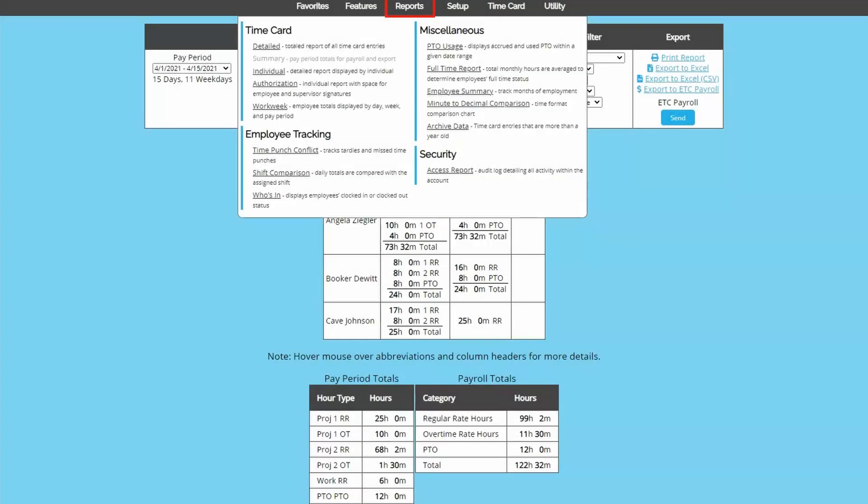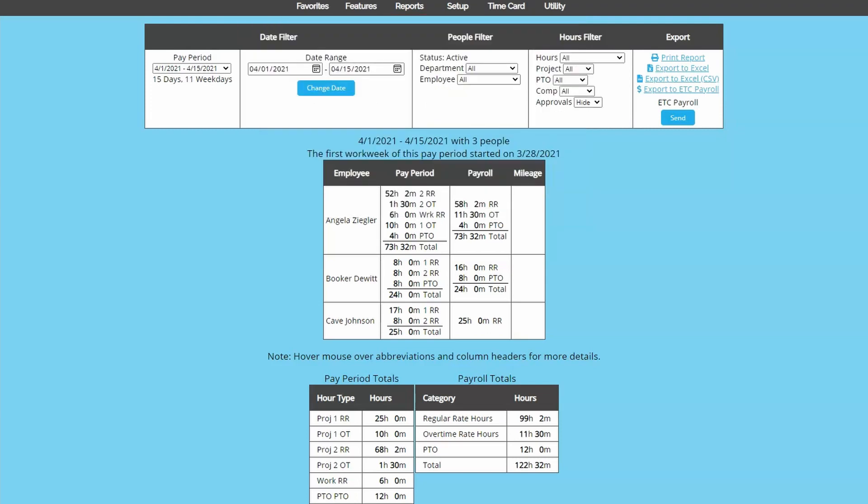The next report we'll look at is the summary report, which is the report you would use to export to your payroll company. Even if not exporting, this report is especially good for running payroll as it just shows the totals for the pay period.